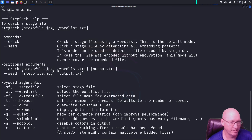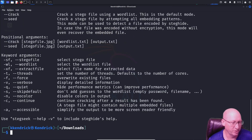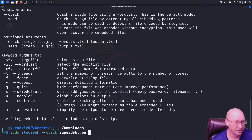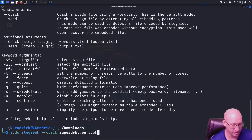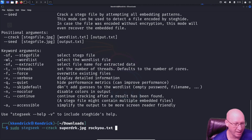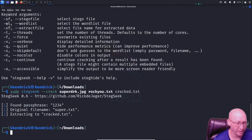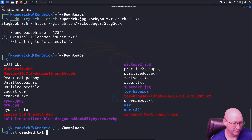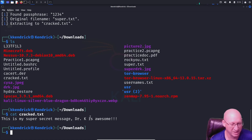Following the help syntax: 'sudo stegseek crack super_drk.jpeg rockyou.txt cracked.txt'. Hit enter and we can see it found the password '1234', the original file name, and extracted to 'cracked.txt'. If I do an ls, cracked.txt is right there. Then 'cat cracked.txt' shows: 'This is my super secret message. Dr. K is awesome.' Stegseek successfully cracked the steghide-embedded file using the rockyou wordlist.